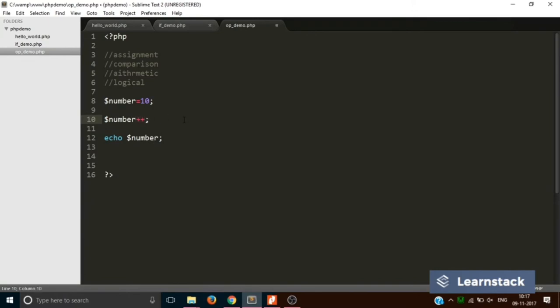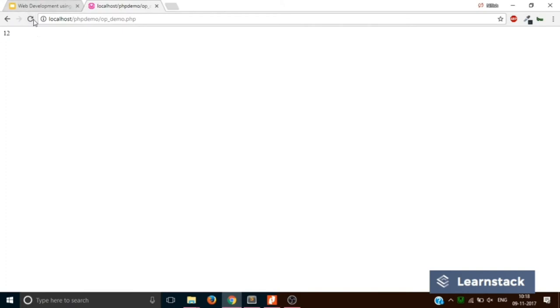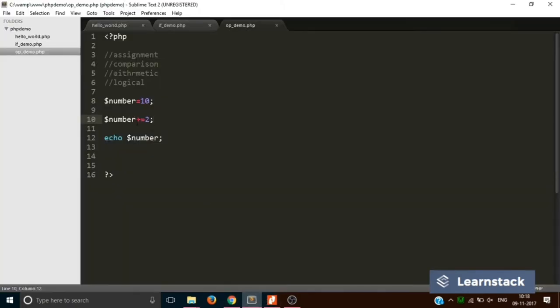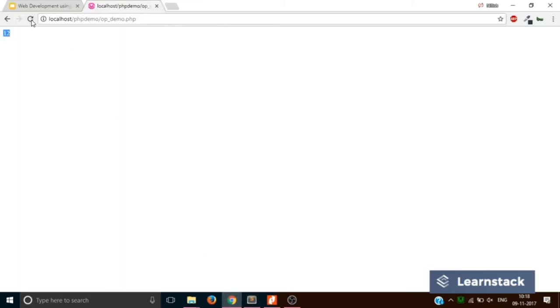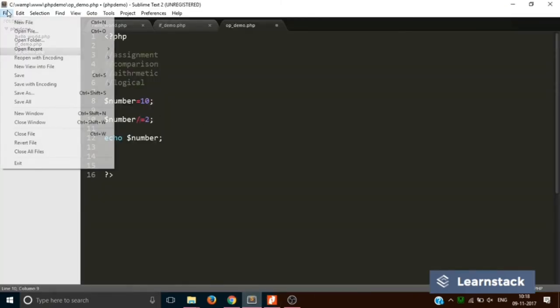There is one more thing: if you write dollar-number plus-equals two, it will automatically do number plus two. If you do minus-equals it does number minus two. Multiplying with times-equals 2: saving and reloading gives 20, since 10 multiplied by 2 is 20. You can also do division with divide-equals and the result should be 5.